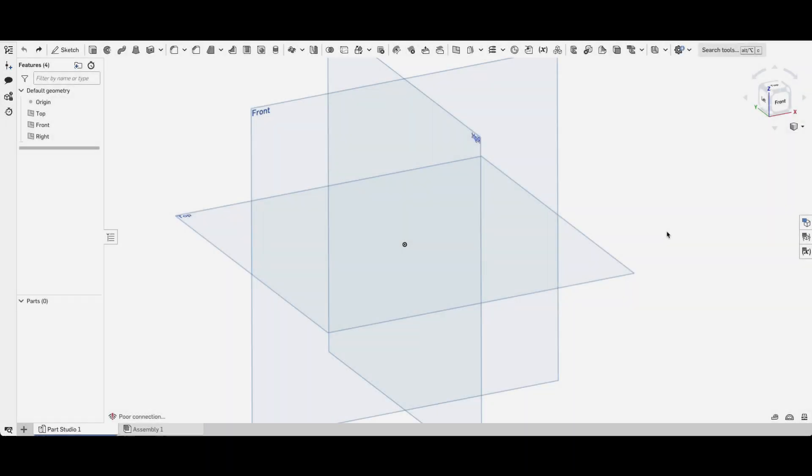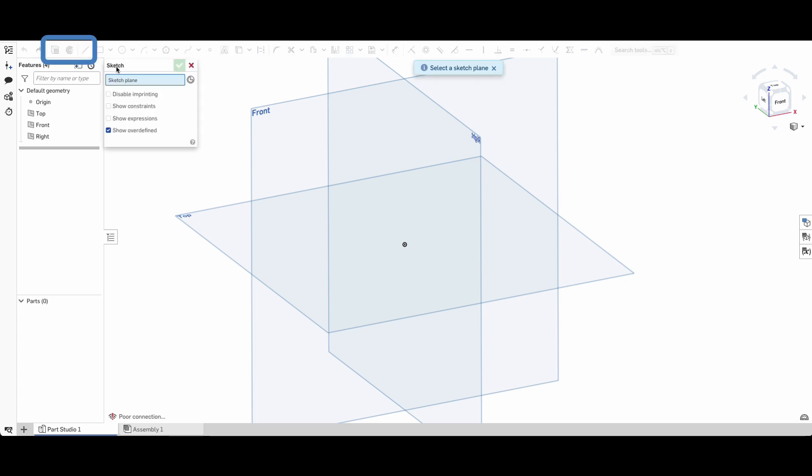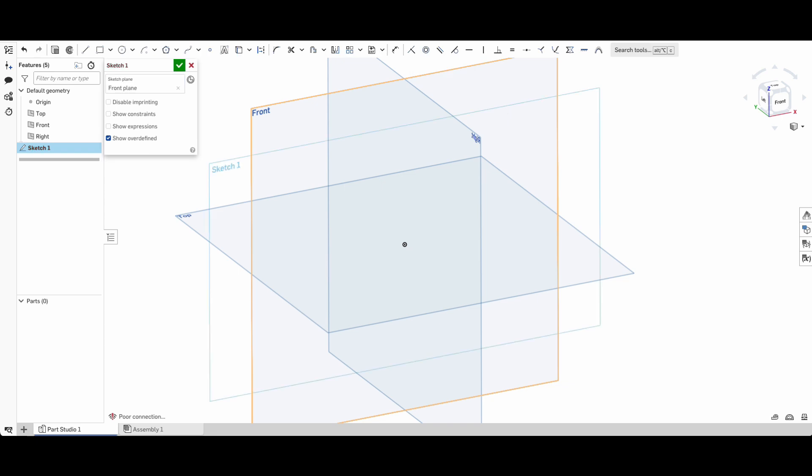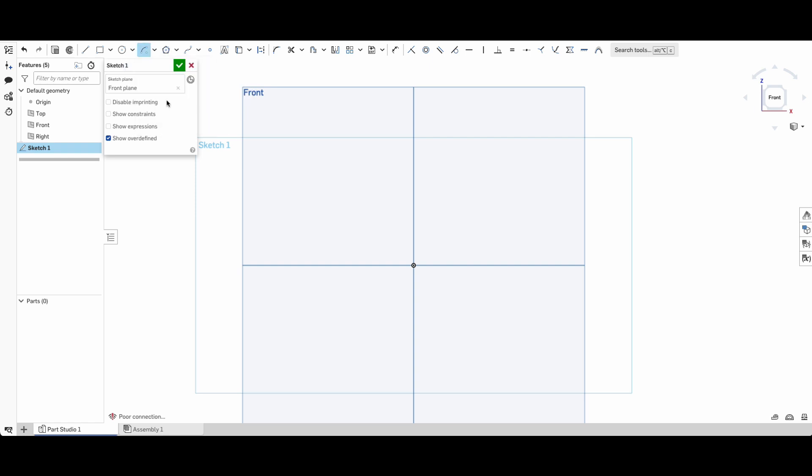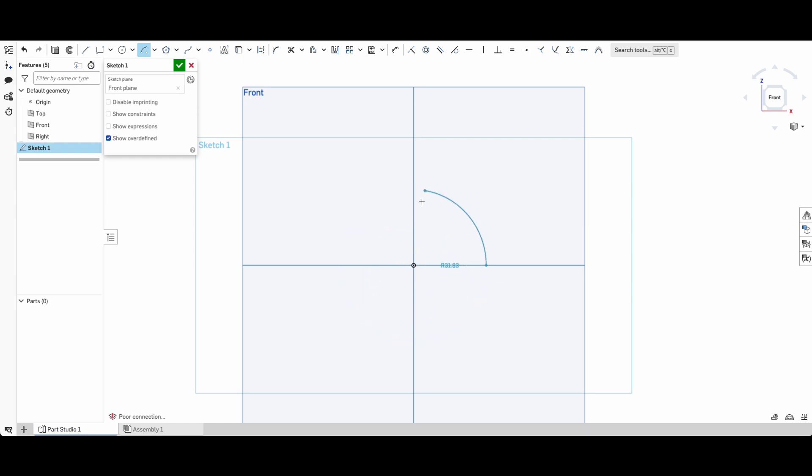We're going to start off in Onshape and then later we'll move over to Fusion and see how it compares. So this is going to be done with one sketch. I'm going to click sketch, click on the front plane and just push in to view normal to the front plane. We're going to use a center point arc. In your drop-down here you'll see you have a couple of different options for an arc. We're going to have a center point arc and it's going to be 90 degrees.